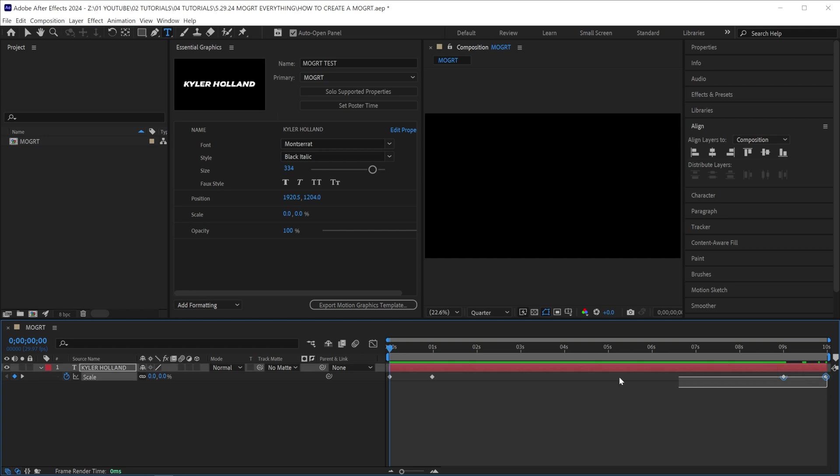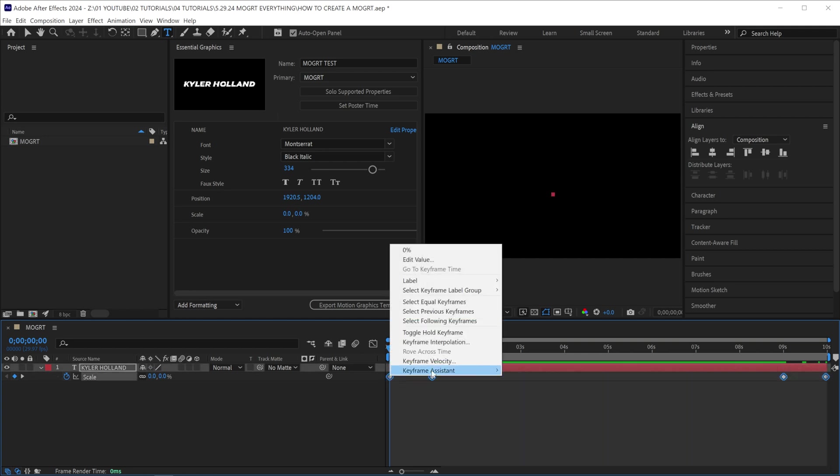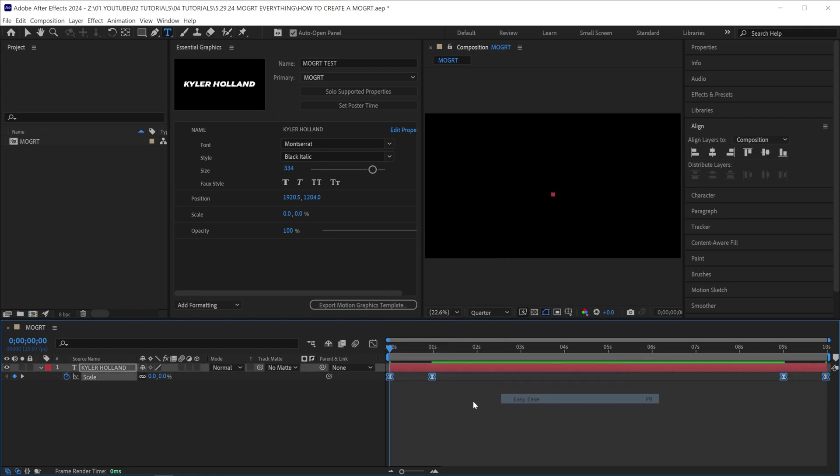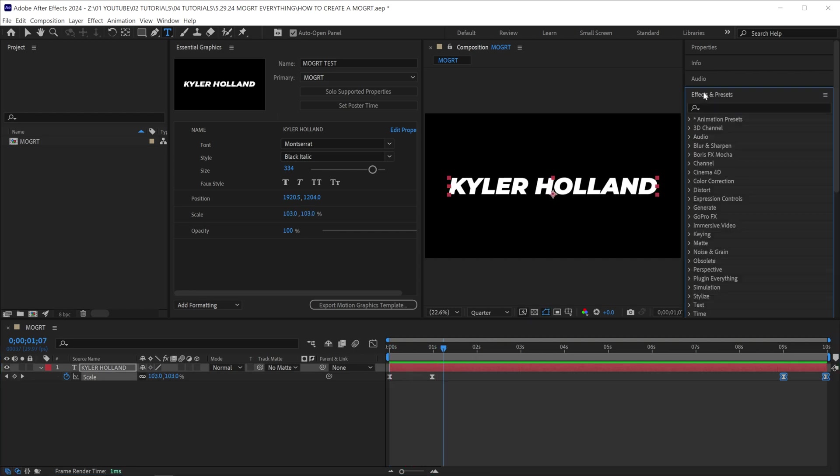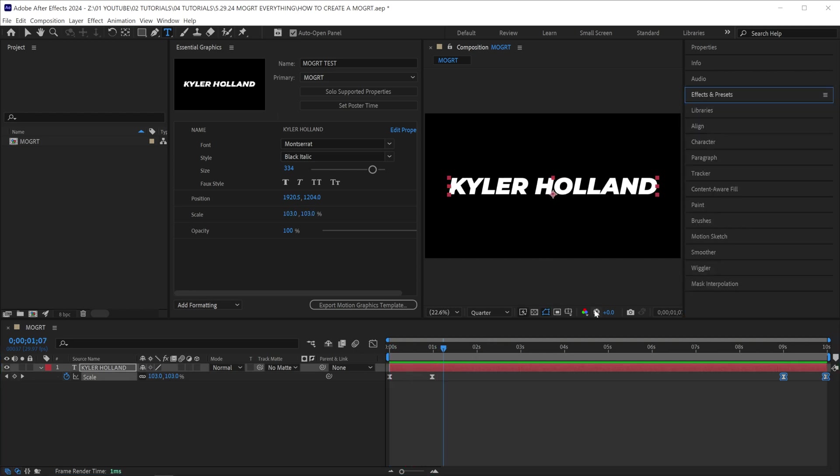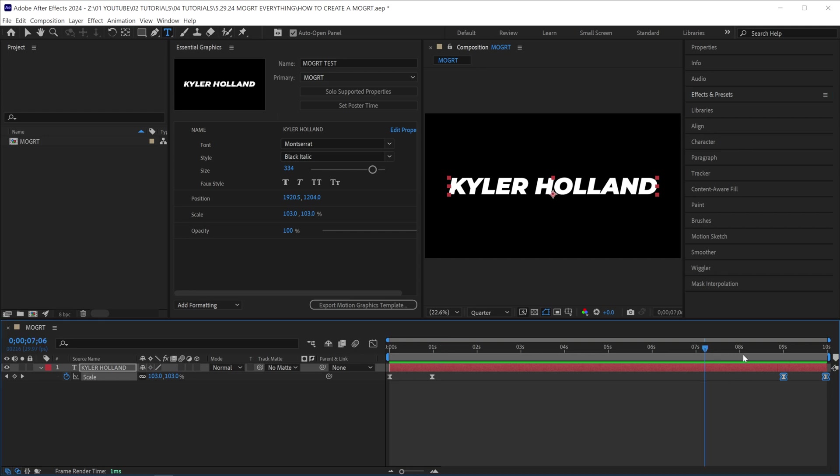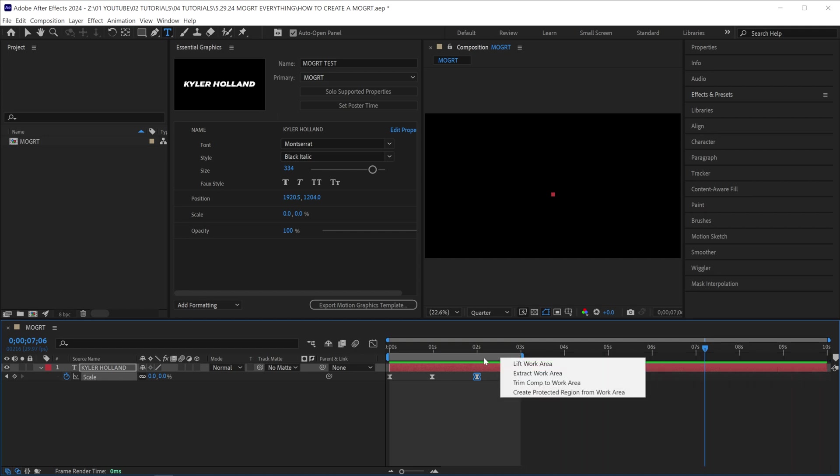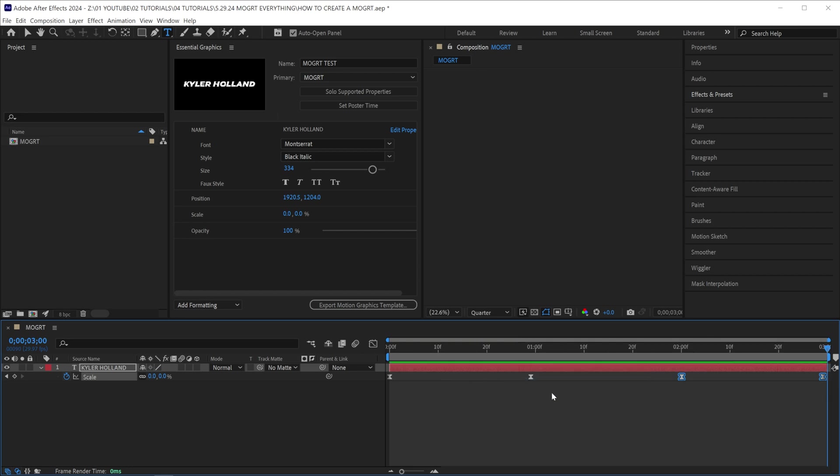Now I'm going to highlight all of these keyframes, right-click, Keyframe Assistant, Easy Ease. Now you can get creative with this. Any effect that is in After Effects, you can put on text layers or transitions. If you don't like the length of your motion graphic, you can simply drag your keyframes, drag your work area end to the end of that last keyframe, and right-click on that bar and go to trim comp to work area.